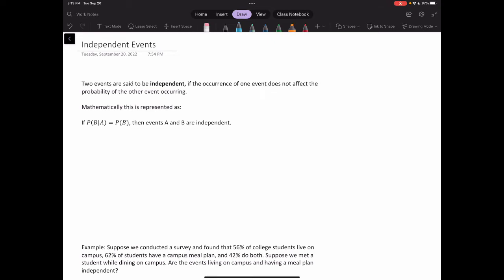How do we represent this mathematically? Now that we know about conditional probabilities, we take the probability of B given A and compare it to the probability of B. If the probability of B given A equals the probability of B, then we say events A and B are independent.